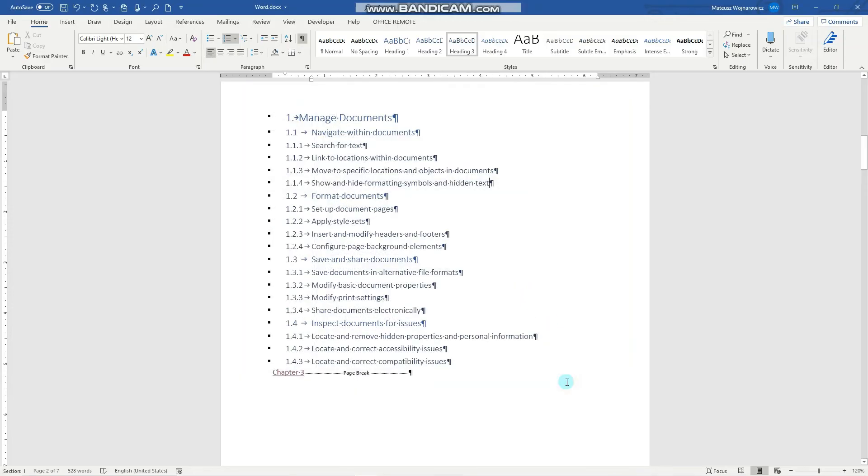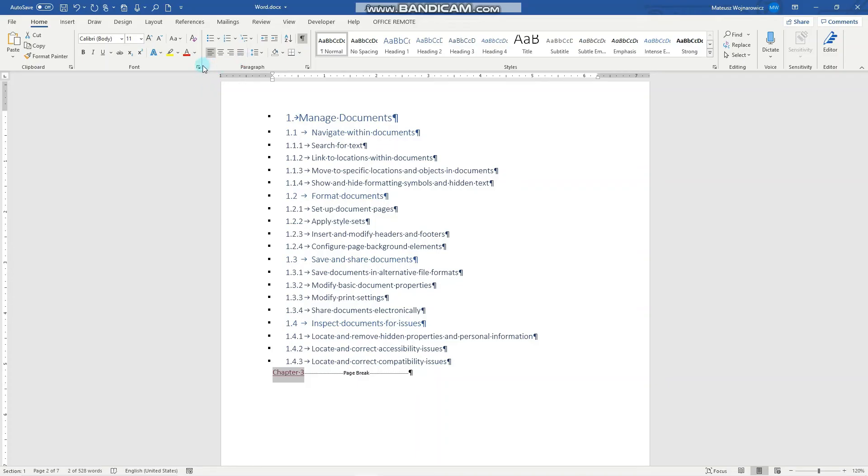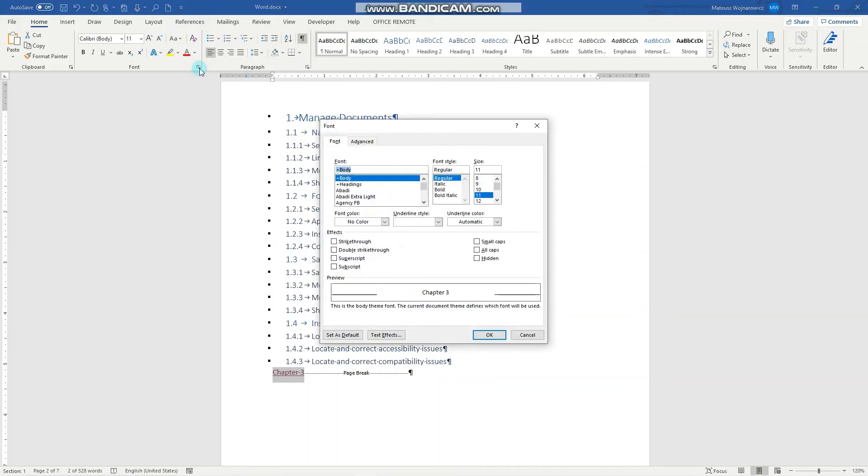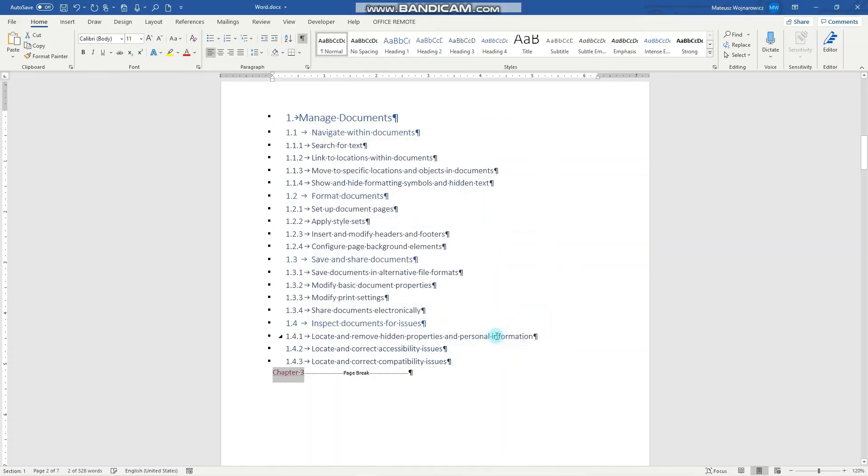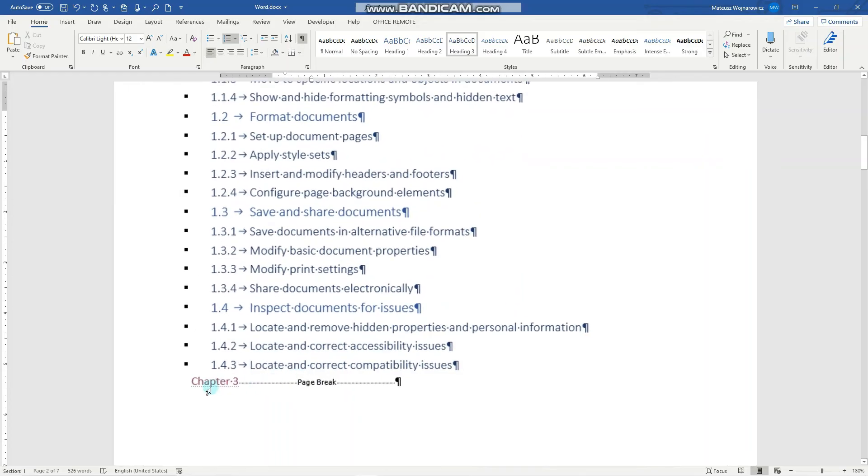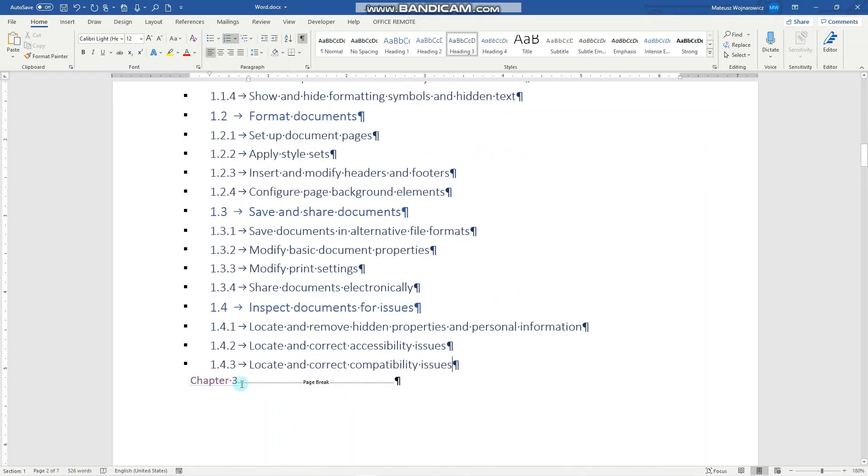Okay. Now, I will make this hyperlink hidden. To do that, we go here to font and click hidden. Now, you can perhaps see with this underline thing that it is hidden.